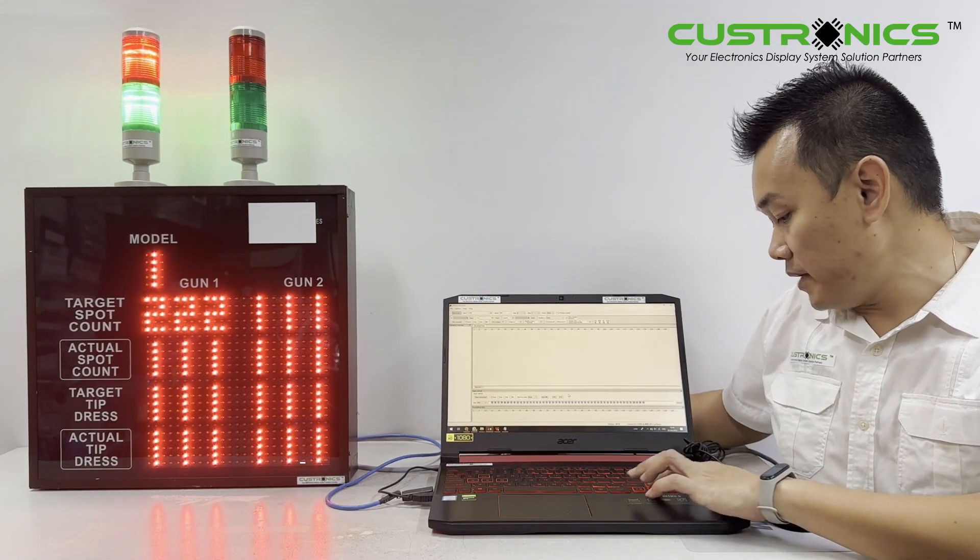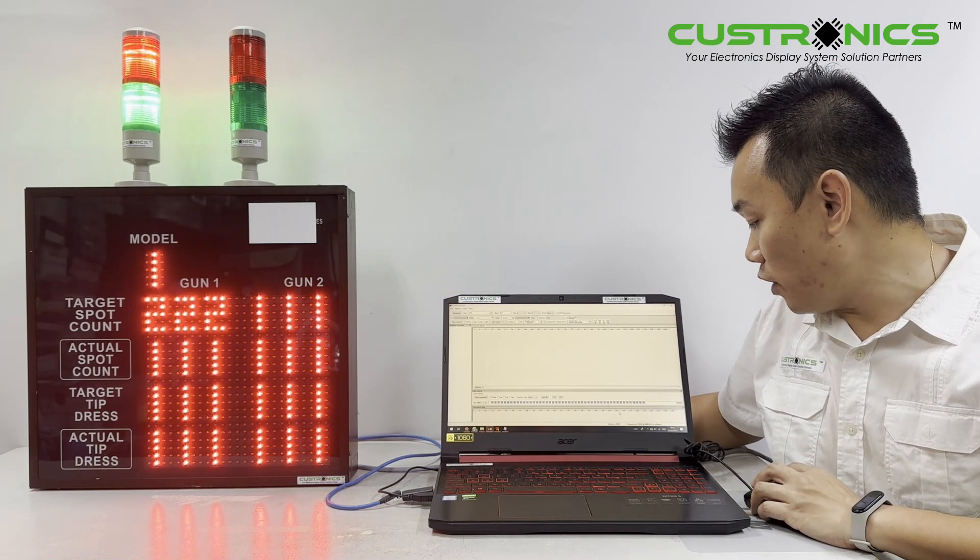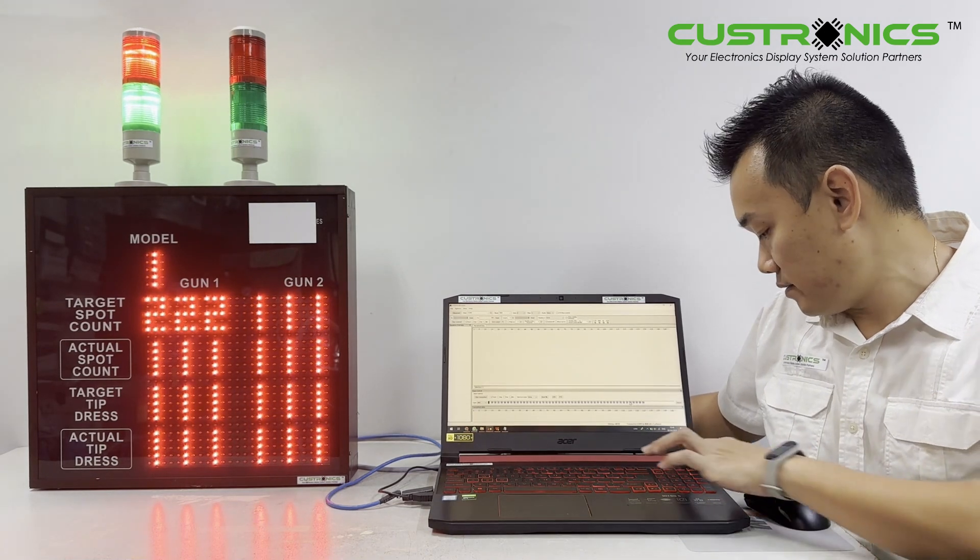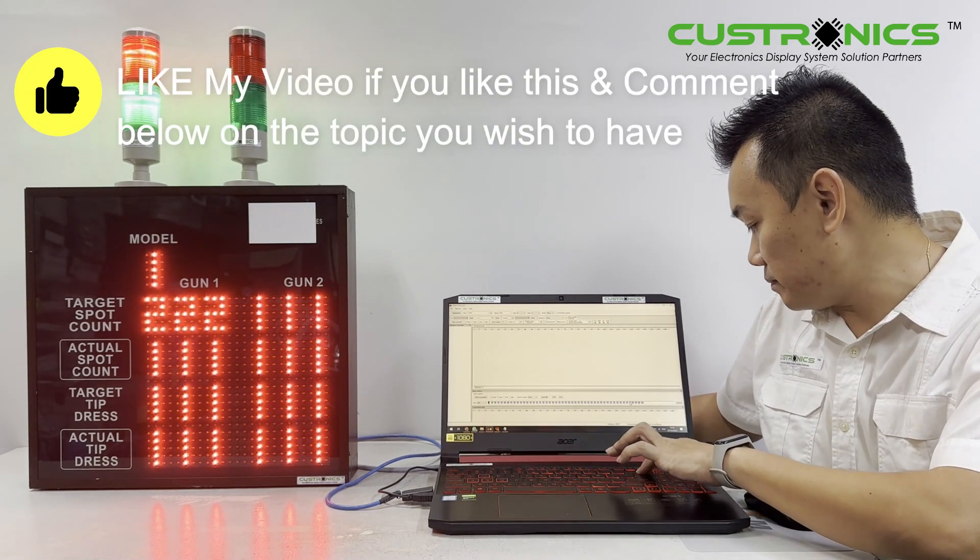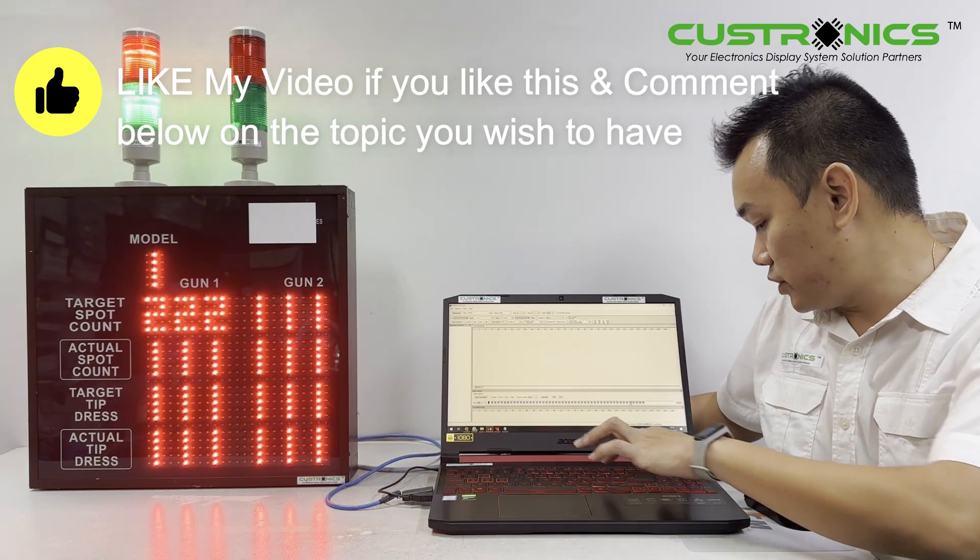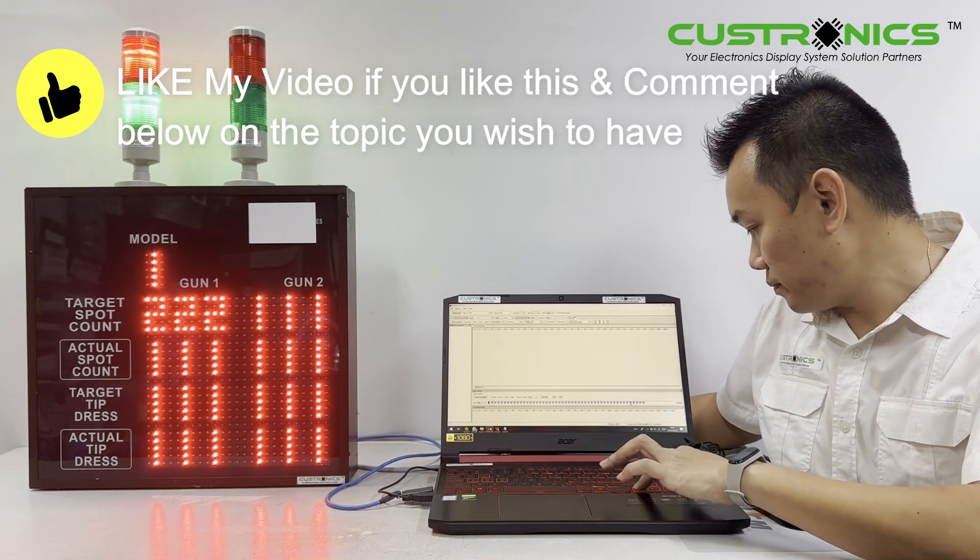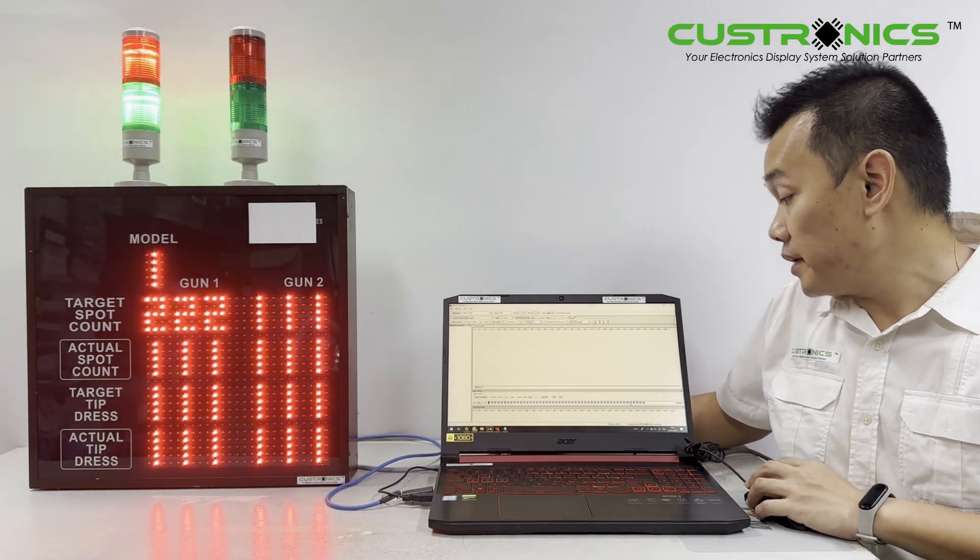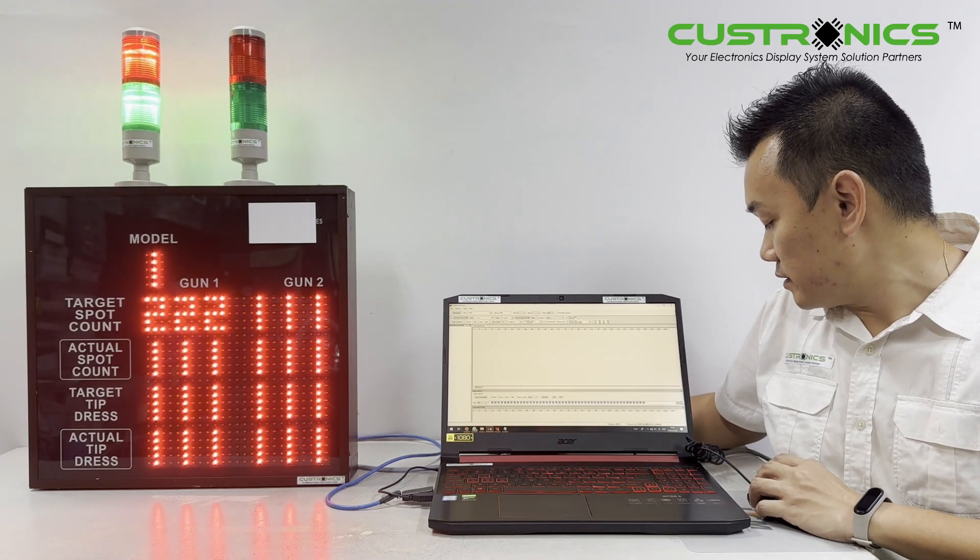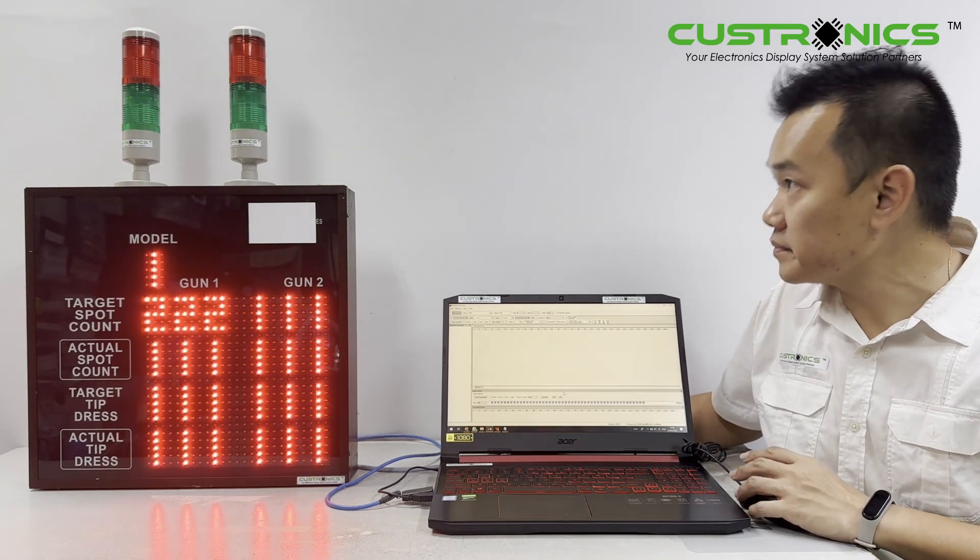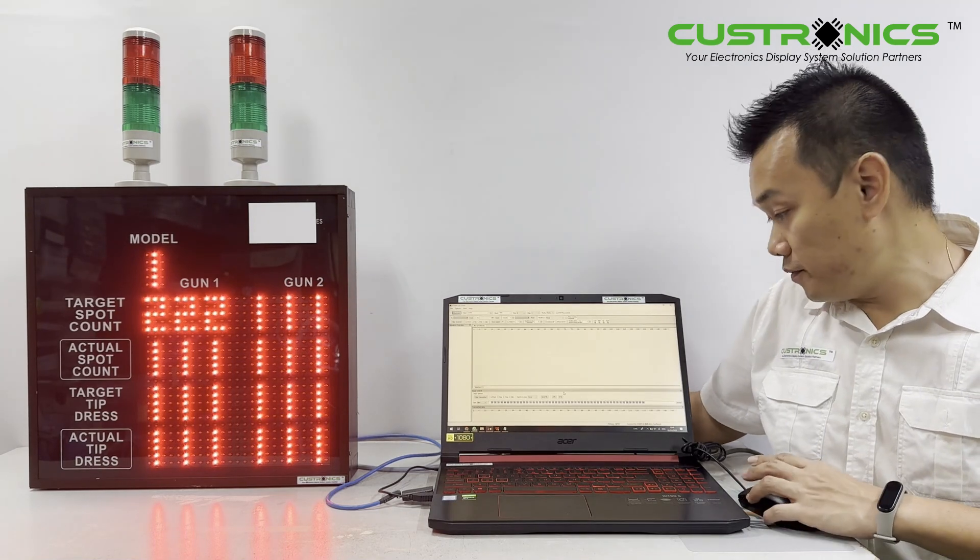For example, if I want to turn off the other side, I set it to 0. Zero means off. You can see both of them are now off.